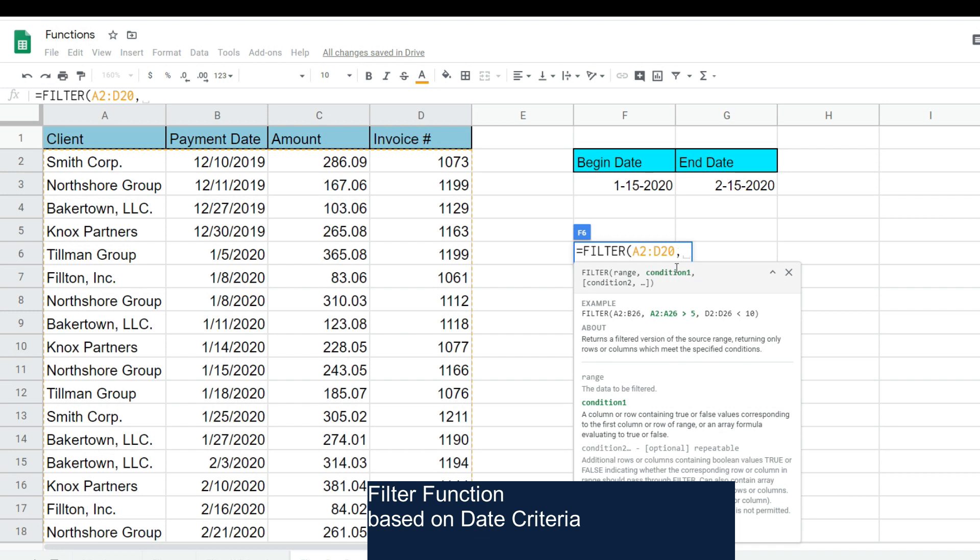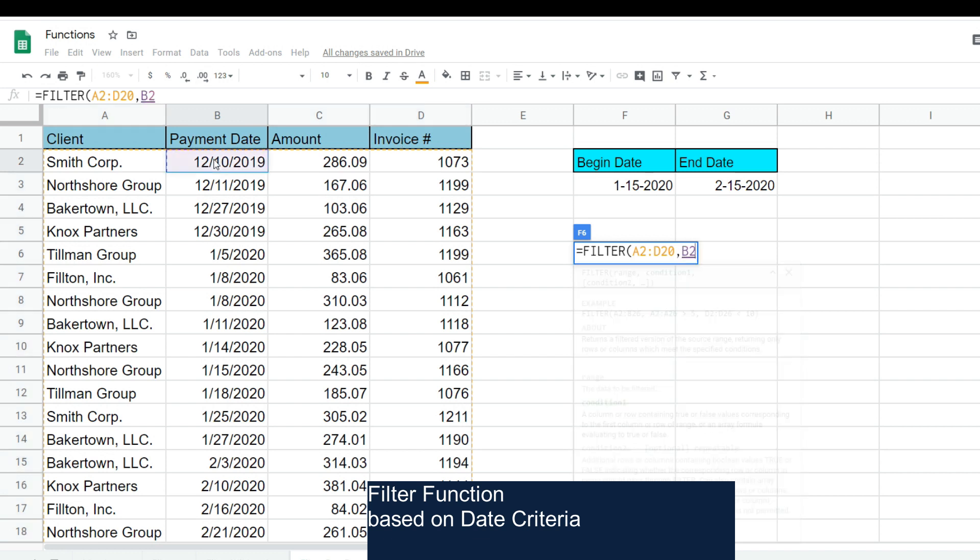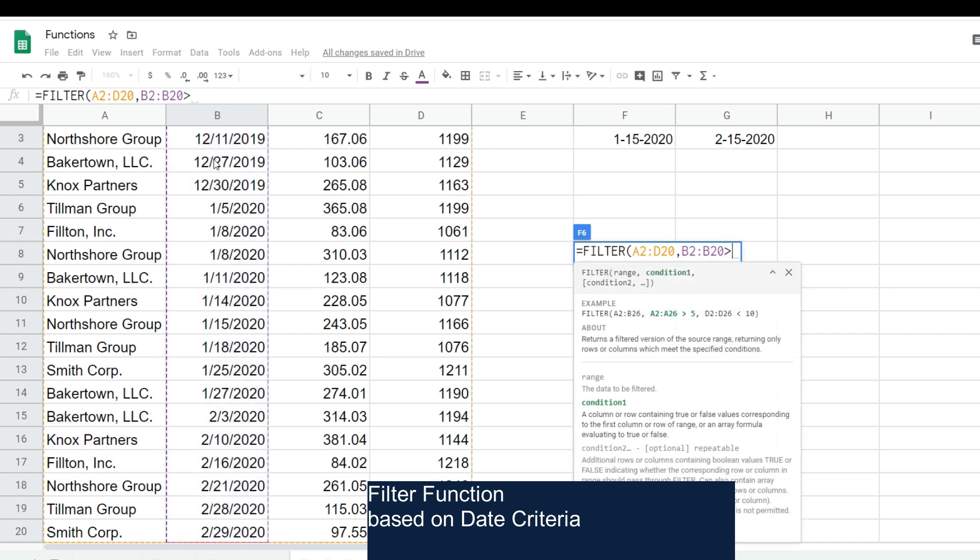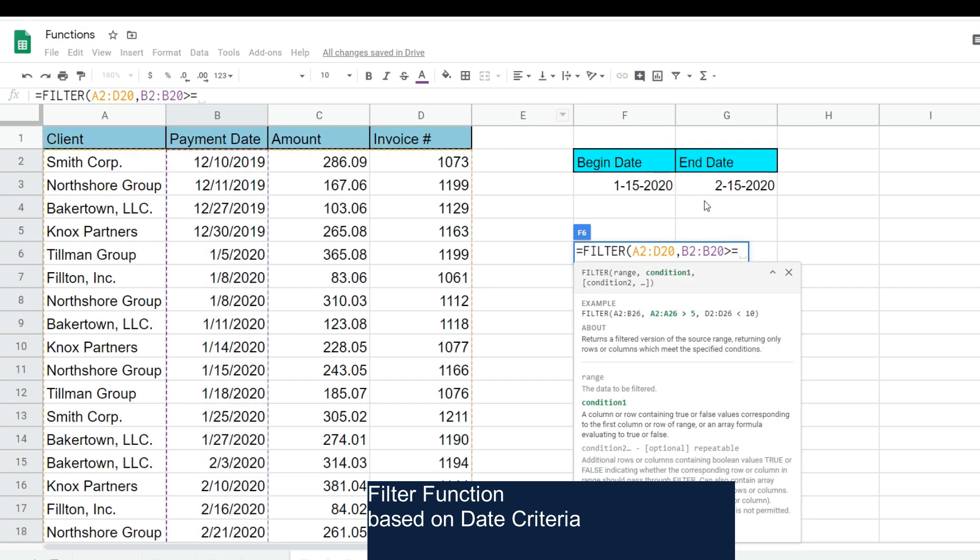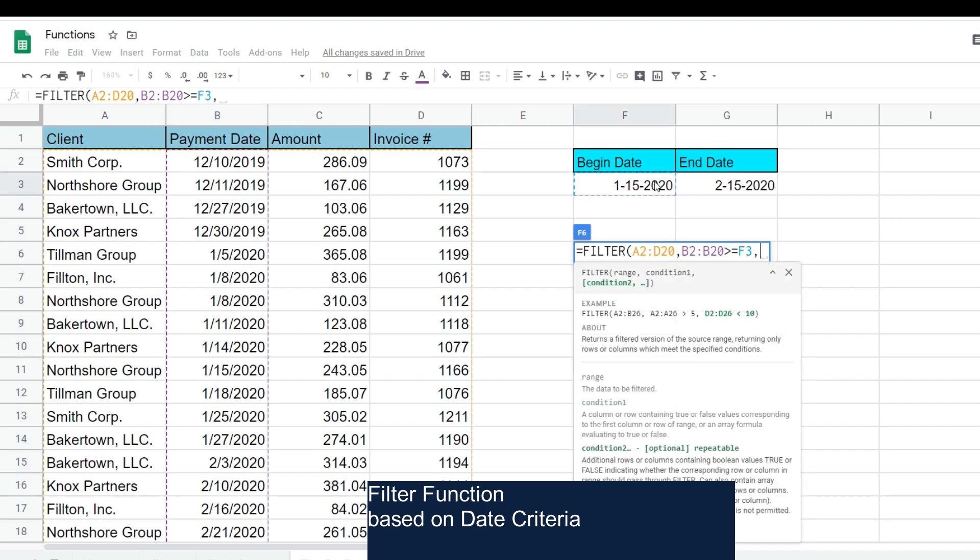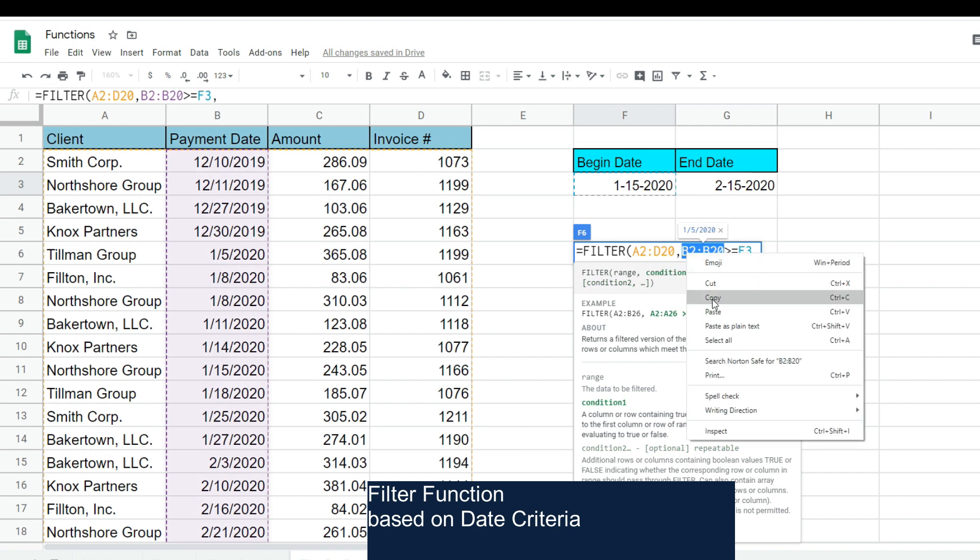We want anything in that column that is greater than or equal to the begin date of our date range. I'm going to copy this column range reference here because that's going to be our second condition column criteria as well.